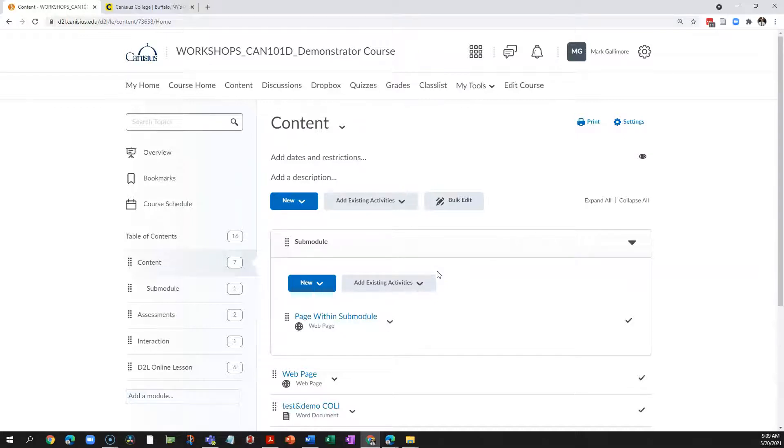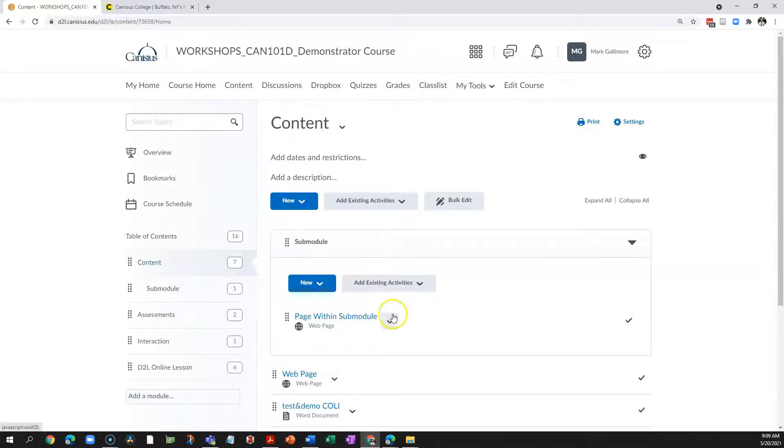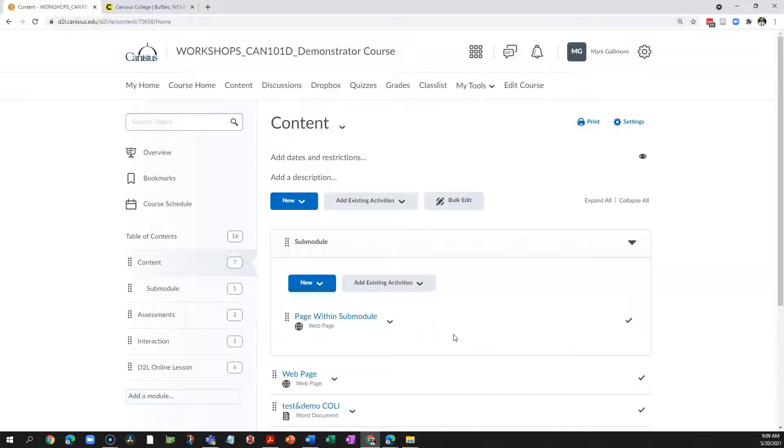That said, you can still imagine how this might be useful. The simplest example is, I uploaded the syllabus to D2L, that's how students were supposed to get a hold of the syllabus, did they ever visit the syllabus topic page? If not, that might be an obvious indicator for why a student is having trouble in my class.